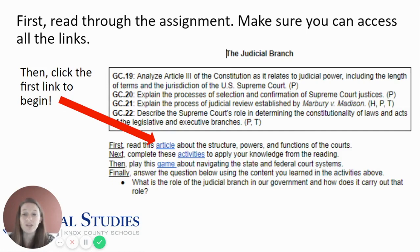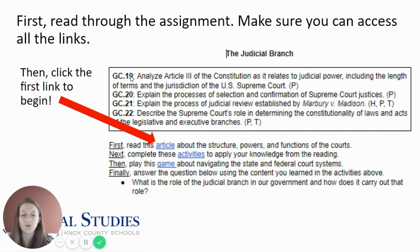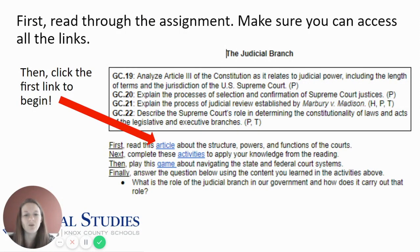First, you'll read through the assignment and make sure you can access all of the links. At the top you'll see all of the standards for the Judicial Branch module, but today we'll be focusing on GC 19, which is to analyze Article 3 of the Constitution as it relates to judicial power, and GC 22, which describes the Supreme Court's role in determining the constitutionality of the laws and acts of the legislative and executive branches. Today we'll read an article about the structure, powers, and functions of the courts, complete some activities to apply your knowledge from the reading, and then play a game about navigating state and federal court systems. By the end of the lesson today, you should be able to answer the question: what is the role of the judicial branch in our government, and how does it carry out that role?